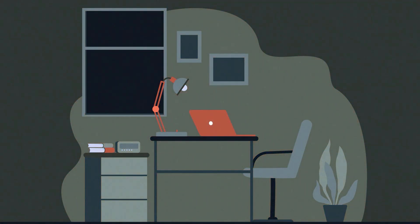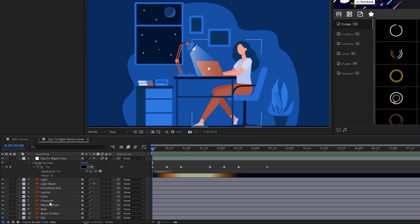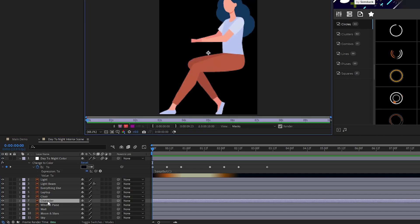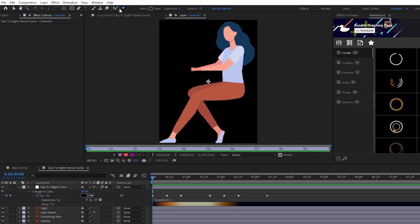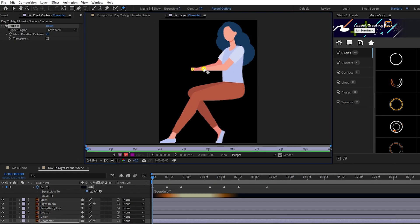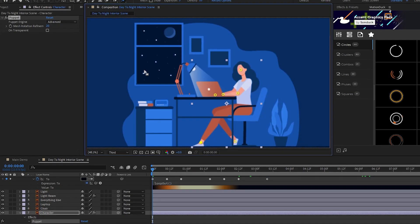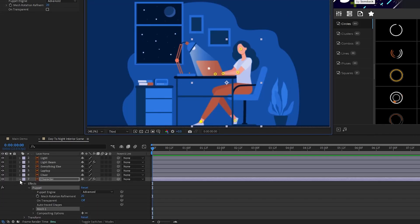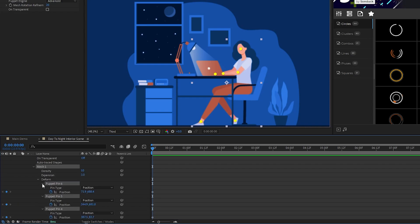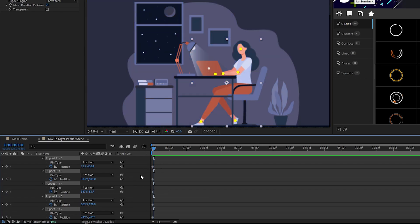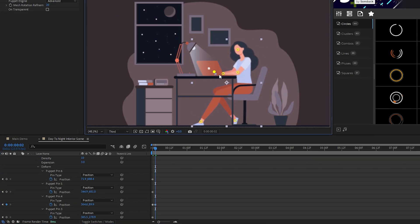Next up we're going to animate our character layer. Start by double-clicking the character layer, next select the Puppet Position tool at the top of the screen, and we're going to place pins on all of the key points of our character that we want to put into motion like this. Now, go back to your main composition, open the character layer, Puppet, Mesh 1, Deform, then highlight and open all of our pins we've made and set a keyframe at the start of the timeline for them. Move forward by two frames, make sure Deform is highlighted so that we can see all of our points of animation, then start moving each part of our character layer to change their position just a little bit to create some small movement.